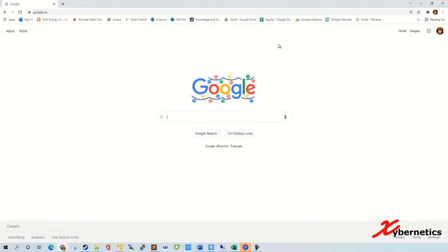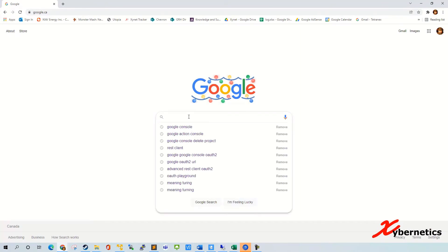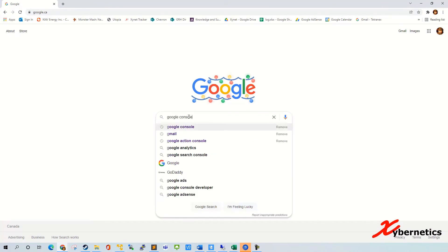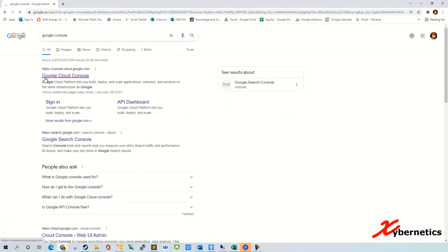I'm going to start off by opening my Google Cloud Console using my browser. I'm using Chrome here. You type Google Console and then you'll come up with Google Cloud Console. Click on it.